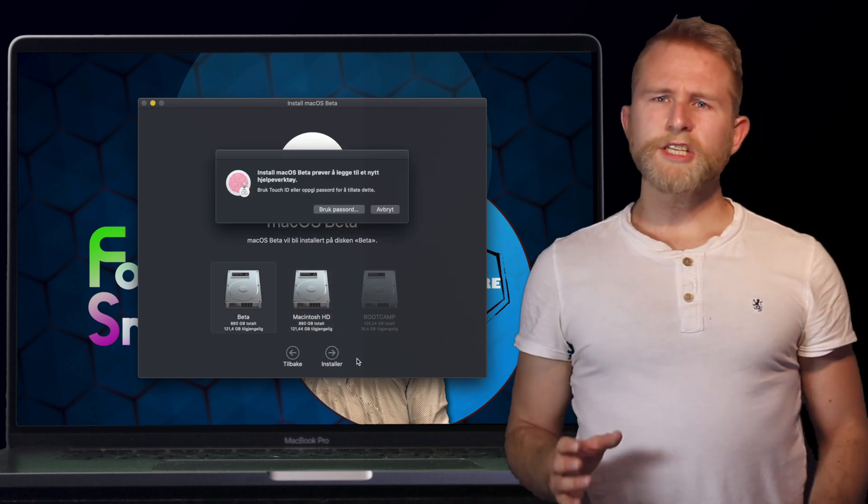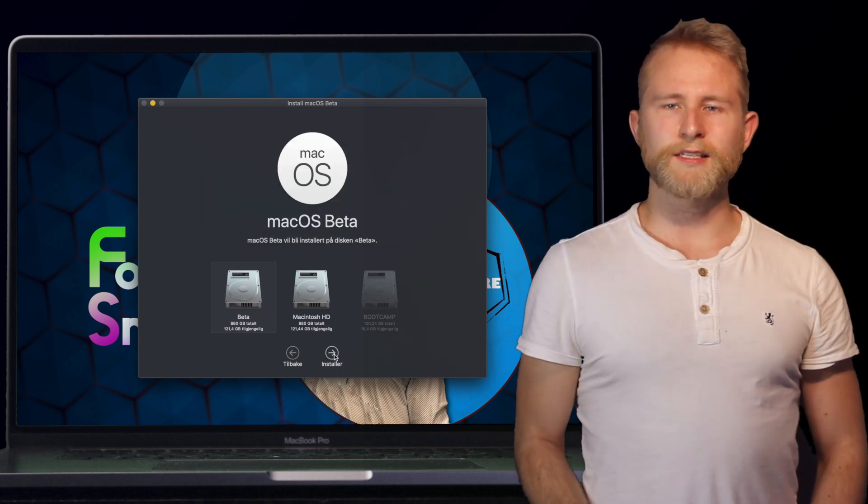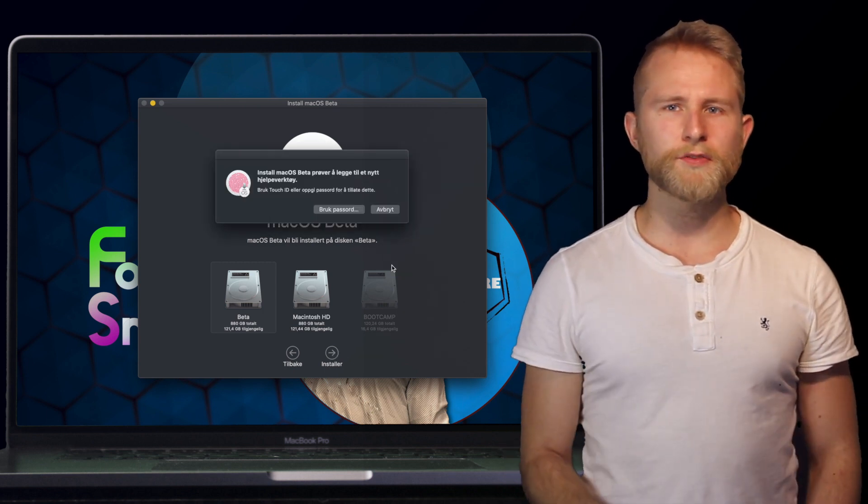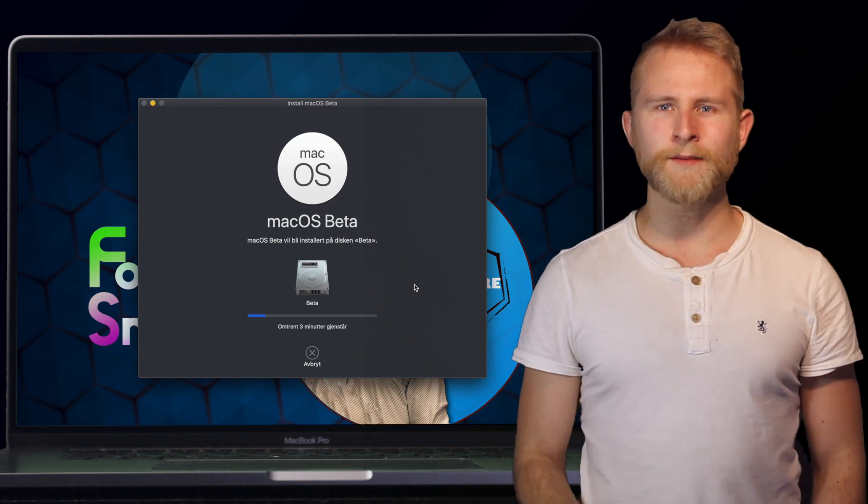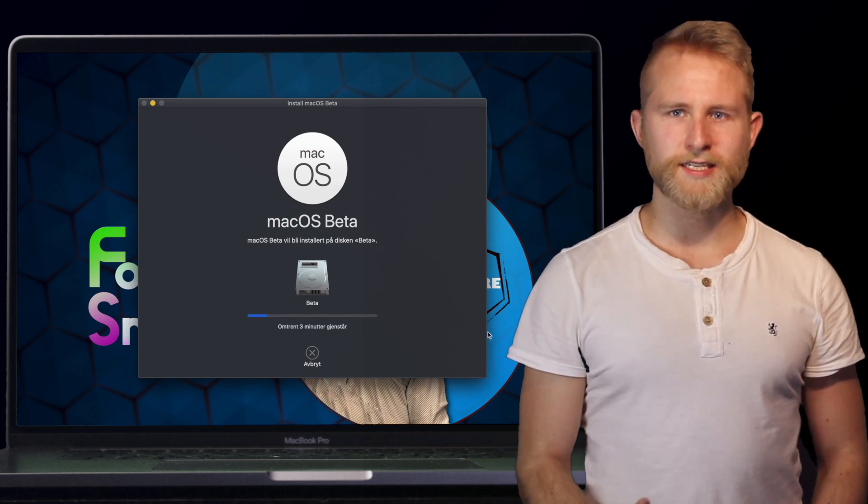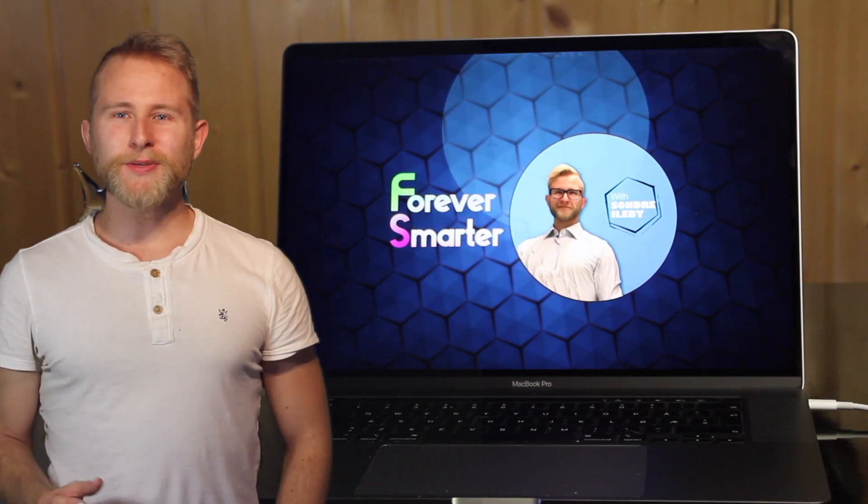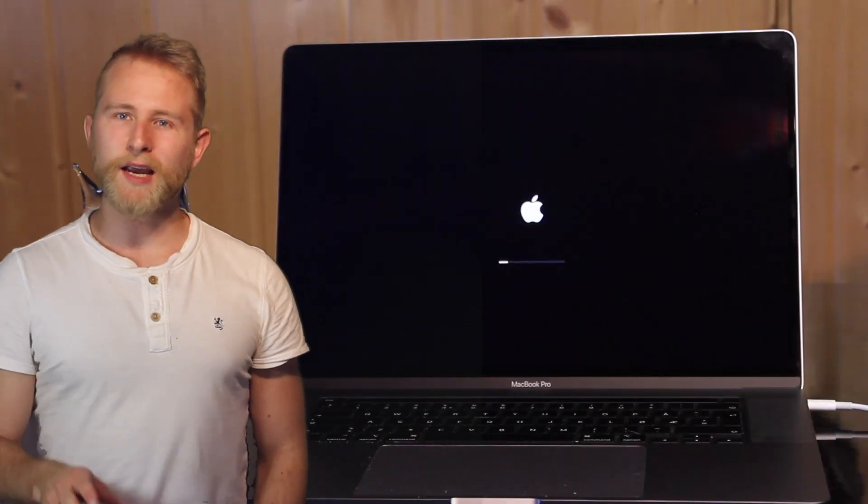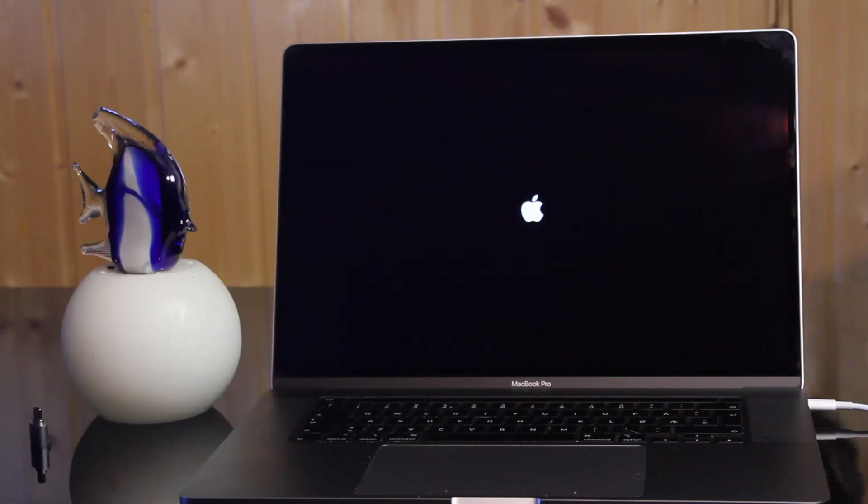After the new volume is created, continue with the installation process by choosing your new volume as the destination for the beta installation. When your Mac restarts, don't hold the alt key as your Mac will intelligently choose the beta partition to boot from.